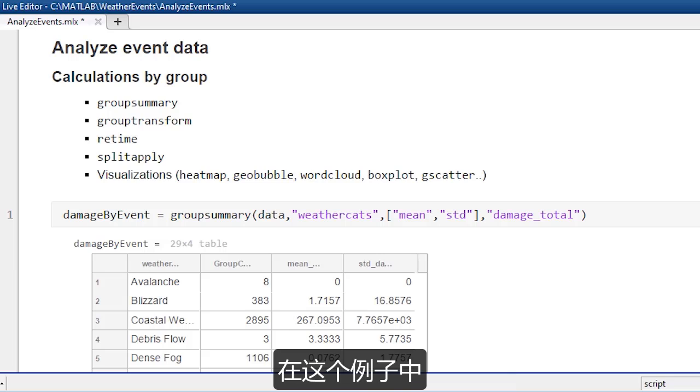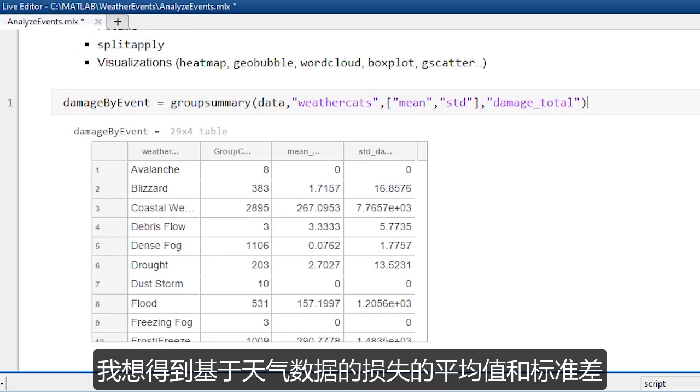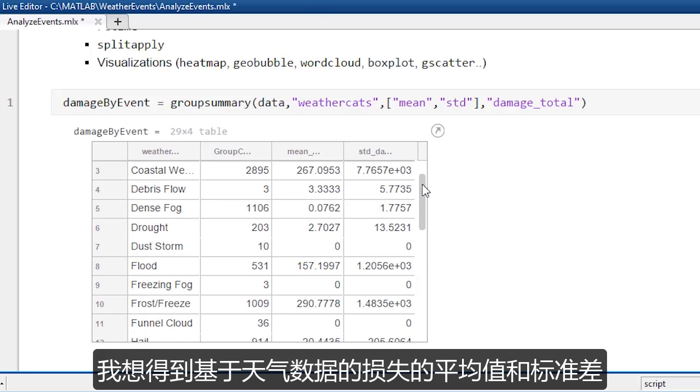And so in this case, I want to get the mean and standard deviation of the damage based on the weather data.